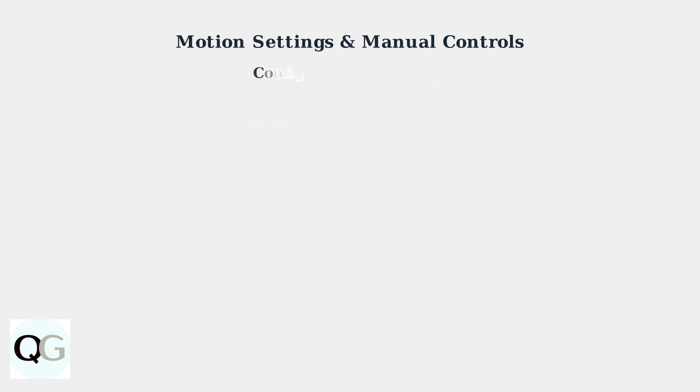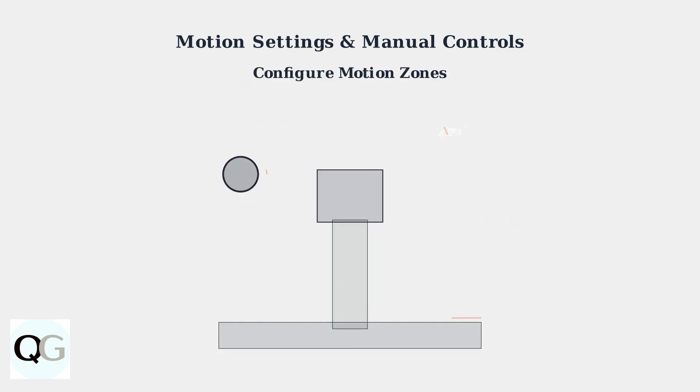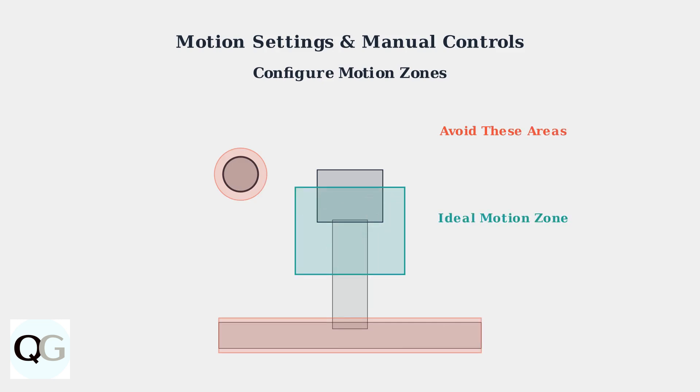When drawing motion zones, avoid including trees, busy roads, and neighboring properties. Focus on areas where you actually want to detect motion, like your driveway and walkways.